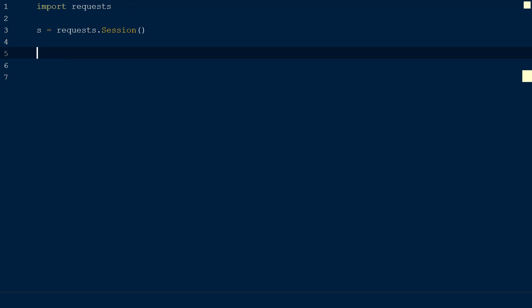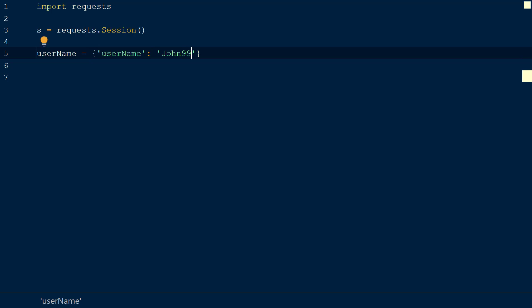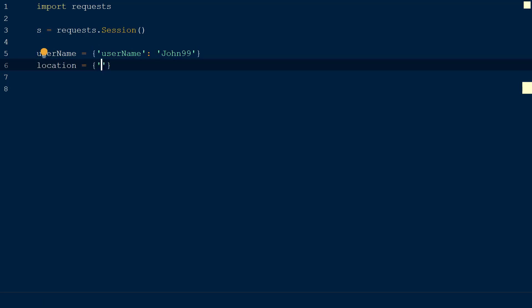Before we demonstrate the ability to persist data across multiple requests, we are going to set up two dictionaries that contain the data we want to persist. The first dictionary will be called username, and it will have a key of username with a value of john99. The second dictionary will be called location, and it will have a key of location and value of New York.